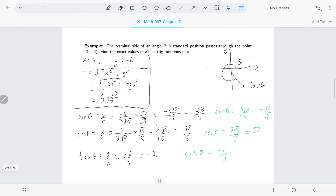In quadrant 1 where both coordinates are positive, all trig values will be positive. But for the other three quadrants, some trig functions will be positive and some will be negative — and that's going to be a running theme.